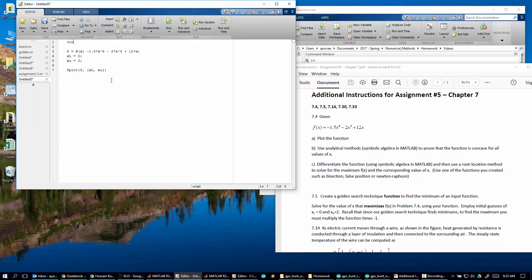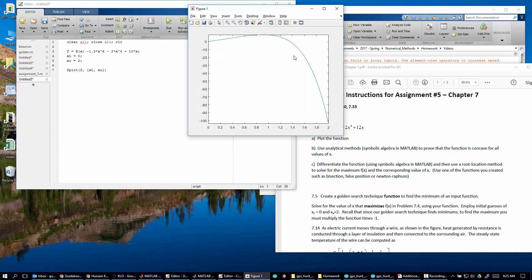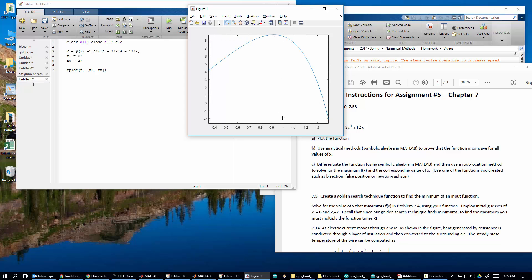Let's write off the bat say fplot of f, and then we can just use our xU and xL. I'm going to clear everything. Again, remember my ccc is clear all, close all. So let's run this. So this is what it looks like. So our answer is clearly going to be here-ish, right?